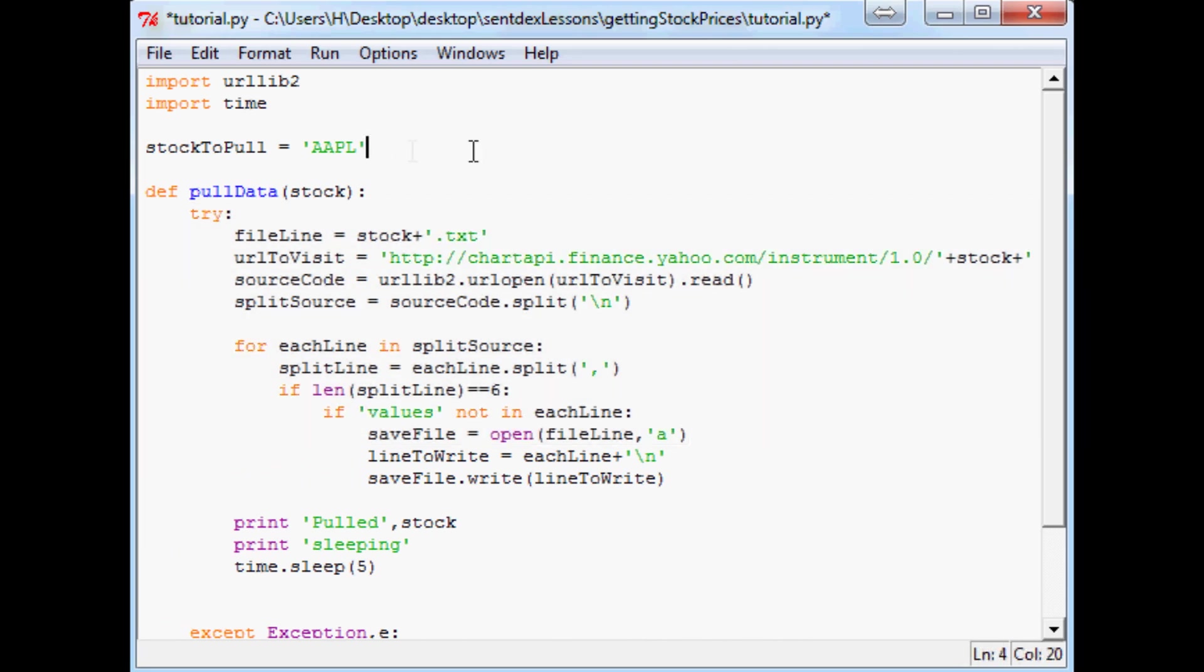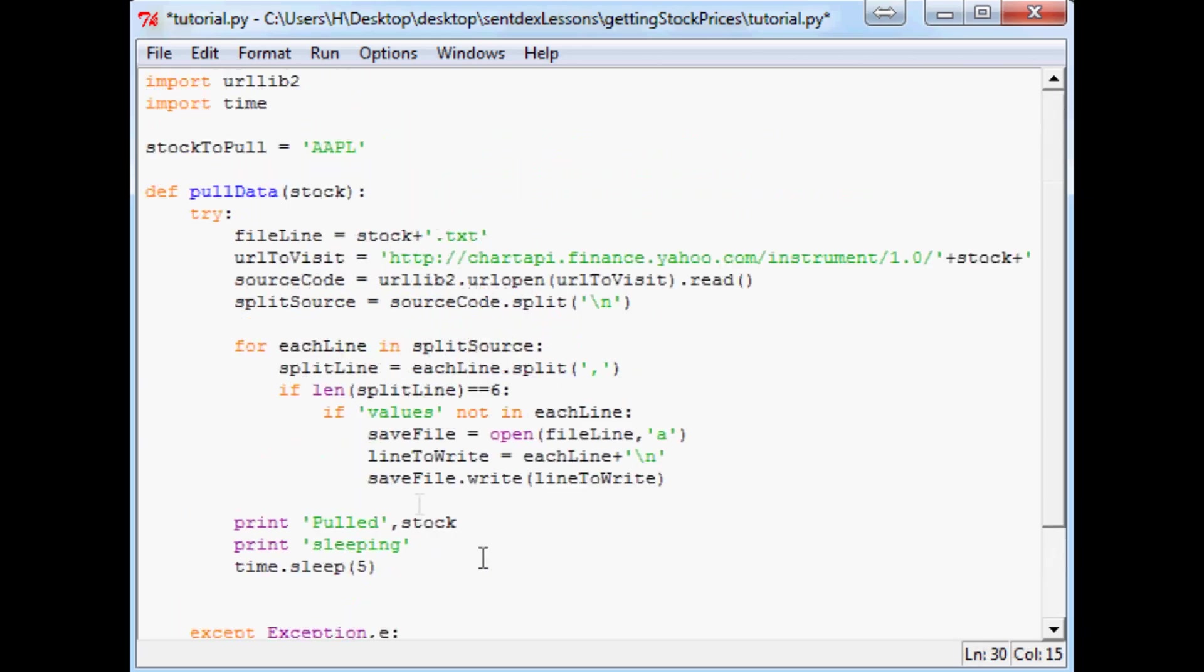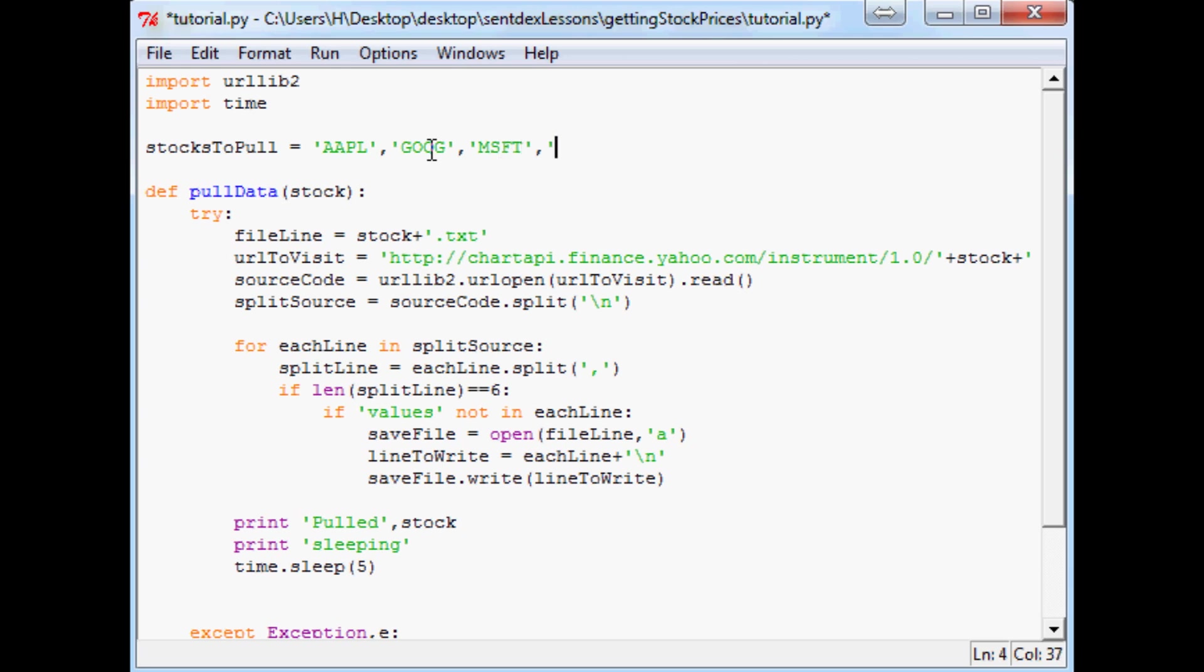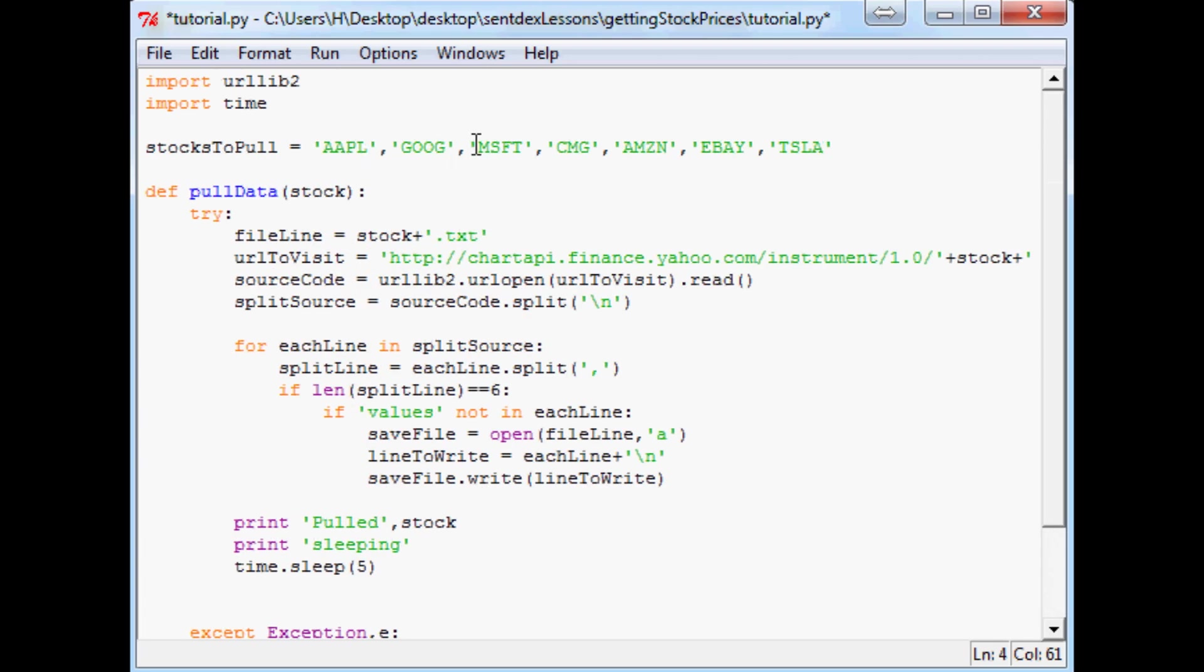That's what programming shines, is when you want to do bulk activity. So let's say stock to pull. Even though this is a singular stock to pull, we're going to change it to stocks because I'm a little compulsive here. Now let's say we want to add a few. Like let's say we want Apple, we also want Google, we want Microsoft, we want Chipotle, we want Amazon, eBay, and I'm trying to think who else. Tesla, everybody likes Tesla.